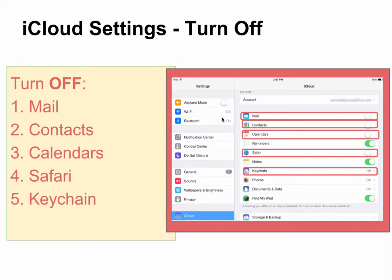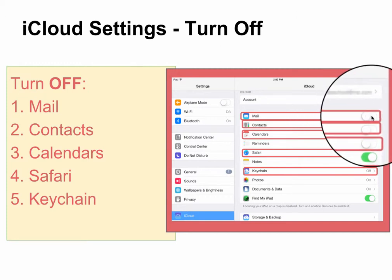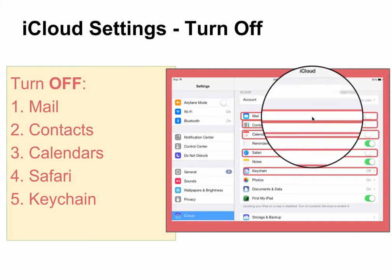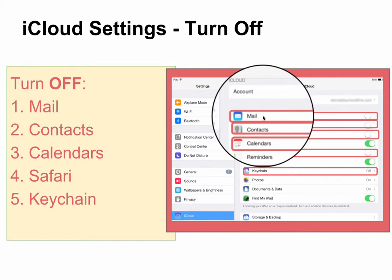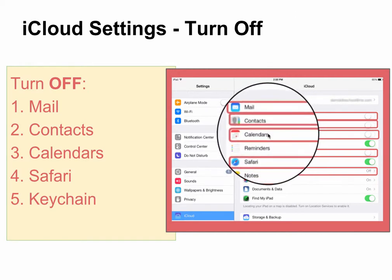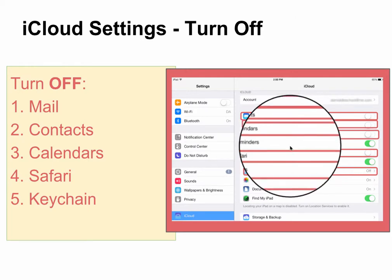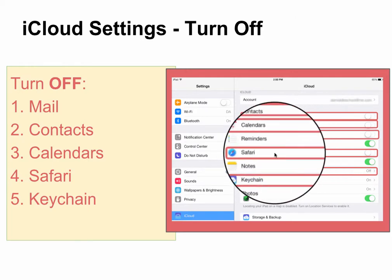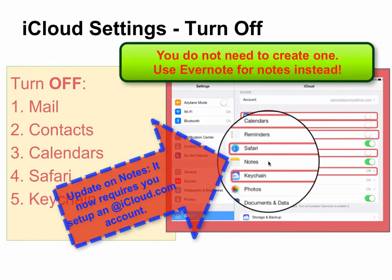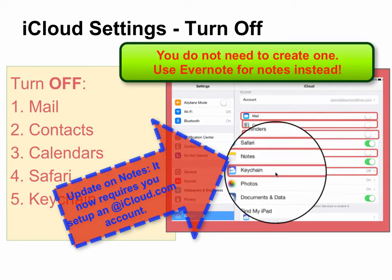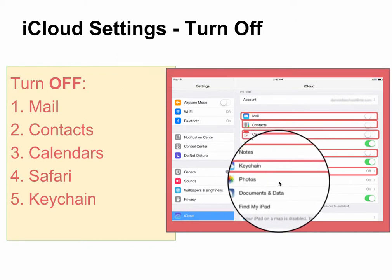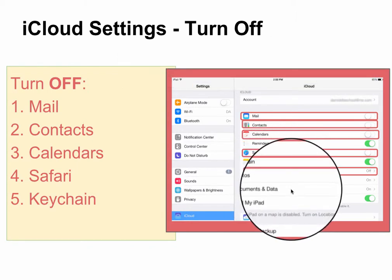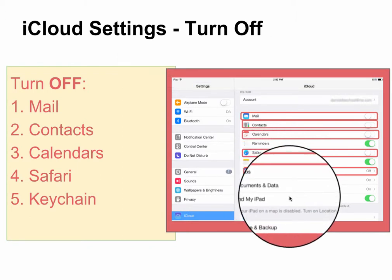While you are in iCloud, we want you to turn certain things off by moving the button so that green is not showing. Turn off Mail, Contacts, and Calendars. Leave Reminders on. Safari can be turned off so that it does not synchronize. Notes you can leave on. Keychain, we recommend you turn off. You can leave Photos on. Documents and Data will be on, and of course, Find My iPad.